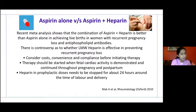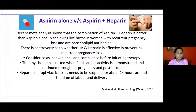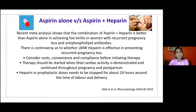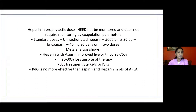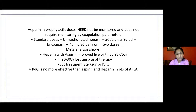Therapies include anti-aggregants like aspirin, anticoagulants like low molecular weight heparin, and immunosuppressants like corticosteroids and IV immunoglobulins. Recent meta-analysis shows the combination of aspirin and heparin is better than aspirin alone to achieve live birth in women with recurrent pregnancy loss due to APLA. Enoxaparin is given as 40 mg subcutaneous in a single or double dose. Meta-analysis shows heparin with aspirin improves live birth by 25 to 75%, though 20 to 30% of losses still occur despite therapy.